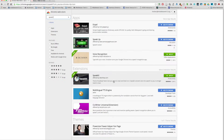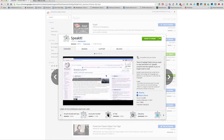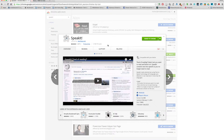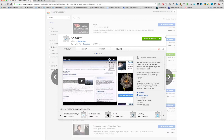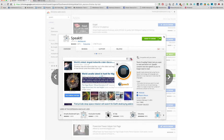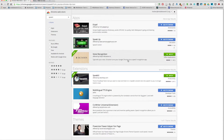As you can see, I already have it installed on my browser, but you can go ahead and hit Add to Chrome, and it will be added up here on the top for you right there.